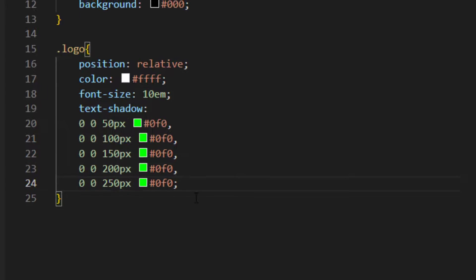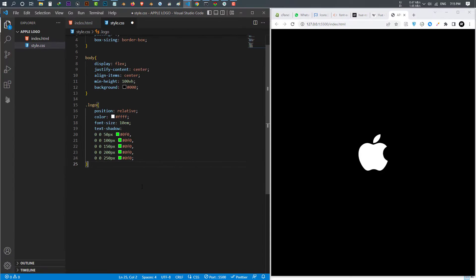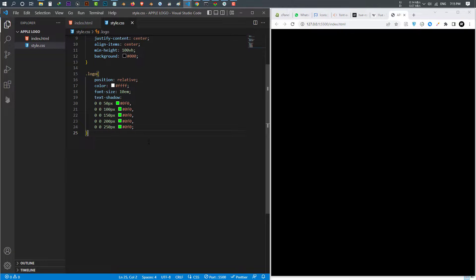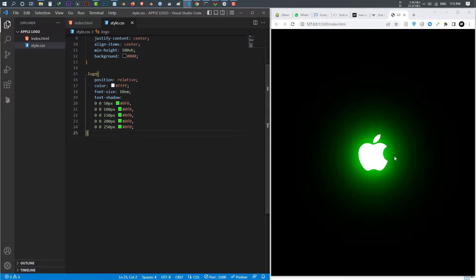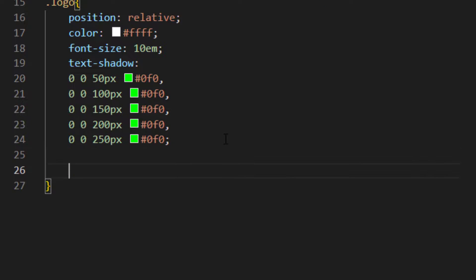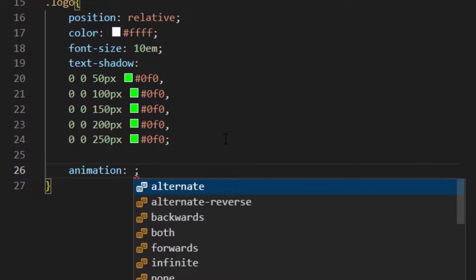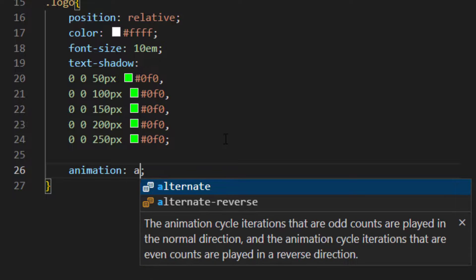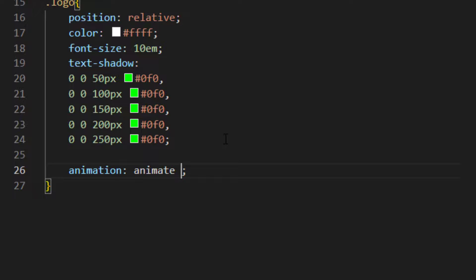Once that, this looks much much nicer. Now I want to give it an animation. So just write animation, give that your animation a name. I call it animate. Set the duration, I said five seconds, and this is linear and infinite.